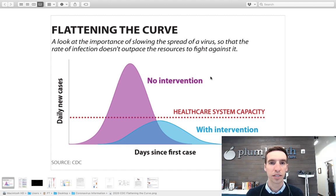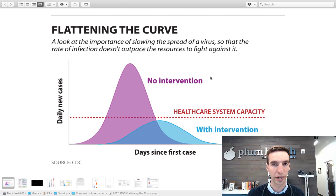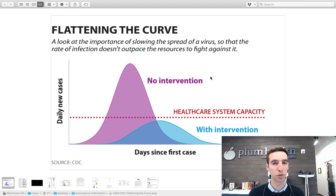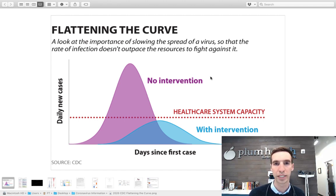We're going to start with this graph called Flattening the Curve. This is really about slowing the spread of the virus so the rate of infection doesn't increase. We practice this thing called social distancing right now, where we want to stay about six feet away from anybody else and not do anything that we don't need to do — like going to the grocery store, the pharmacy, visiting the doctor, checking in on loved ones. Otherwise, we want to practice social distancing so we don't infect other people in the community.